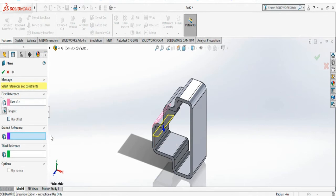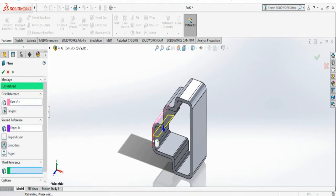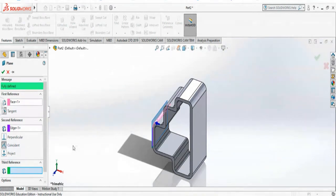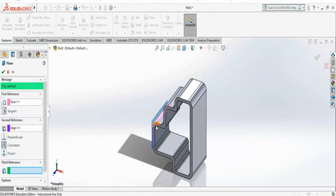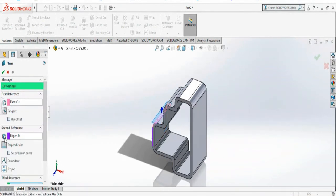To make it sure, I have to make a second reference which could be this edge. Now you see it is selected coincident so it is perpendicular but it is tangent on that surface. I can say perpendicular and it will be on that other side of the curve.